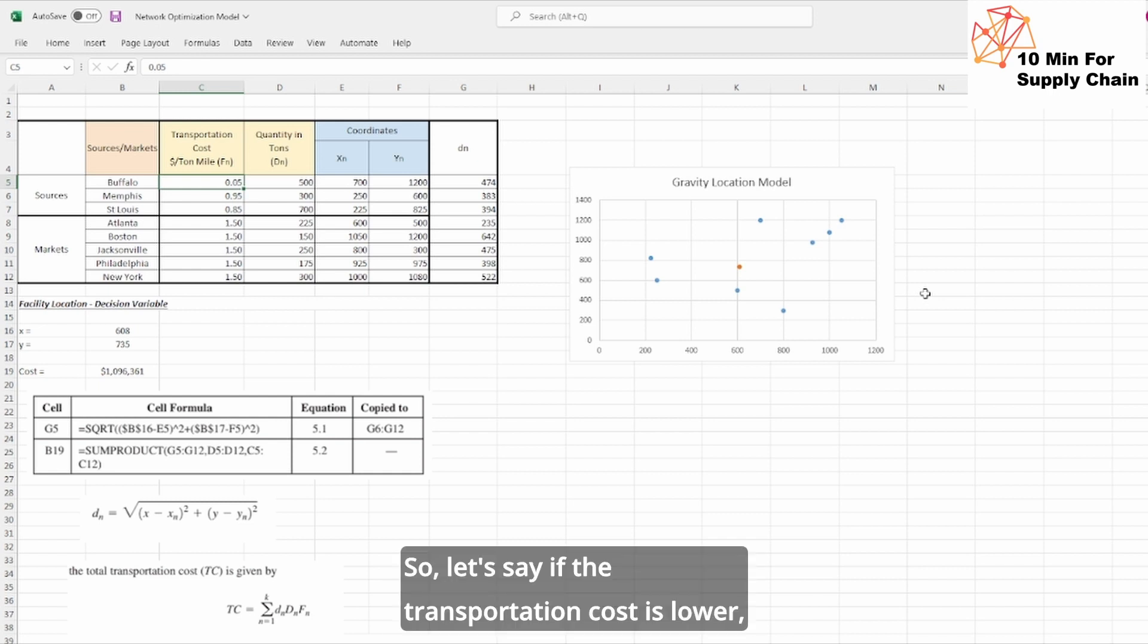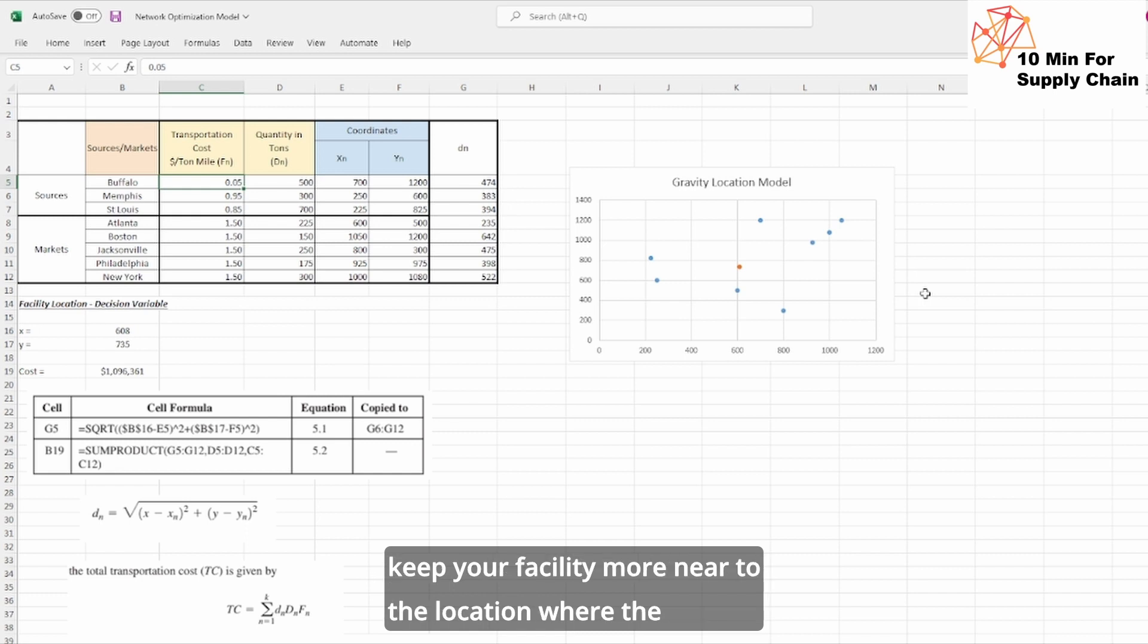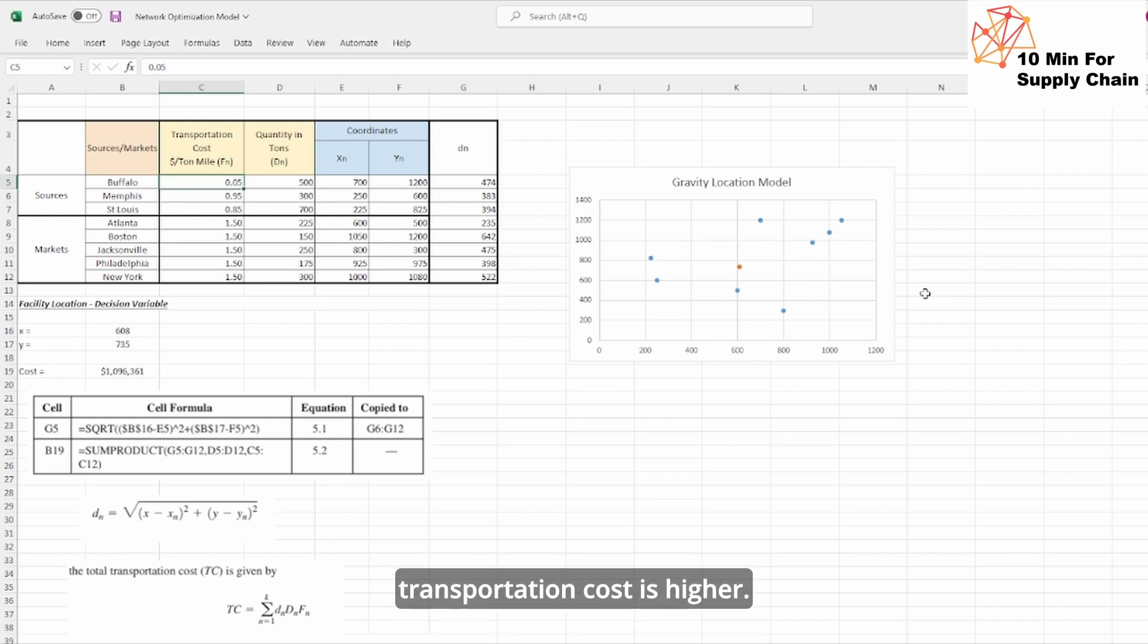So what is actually happening here? By reducing the transportation cost, you can leverage on the distance. So let's say if the transportation cost is lower, you can keep your facility away from that location and you can keep your facility more near to the location where the transportation cost is higher.